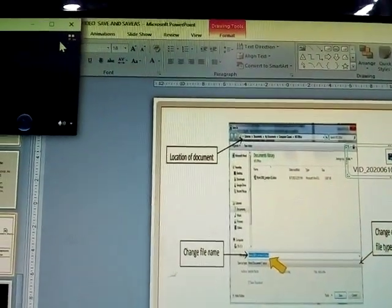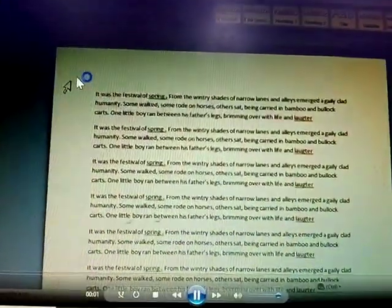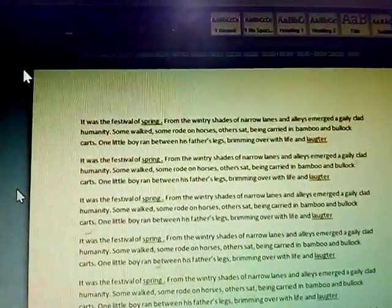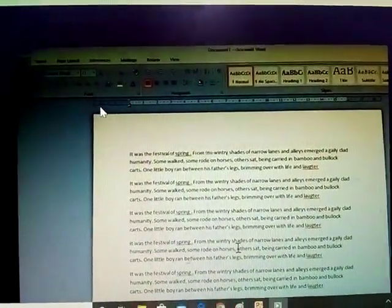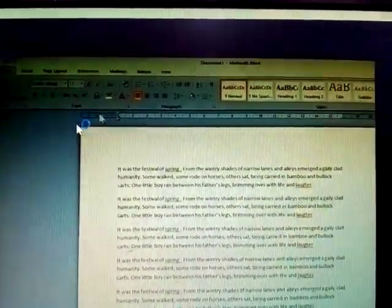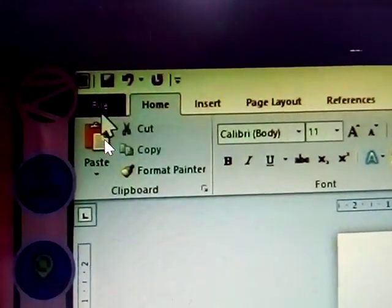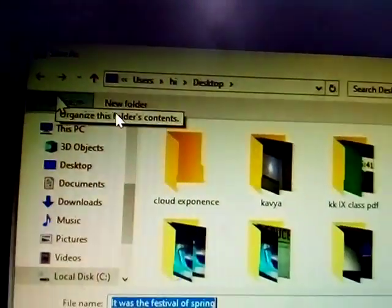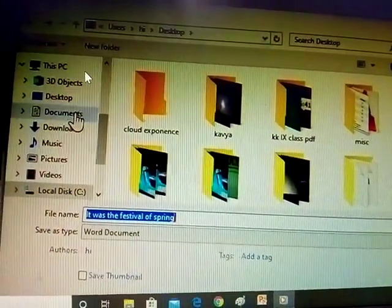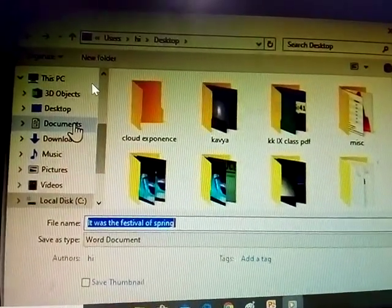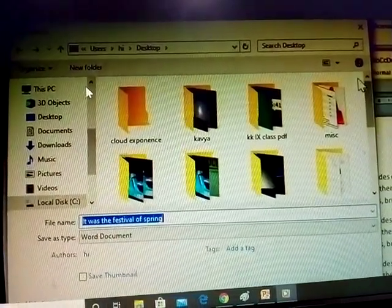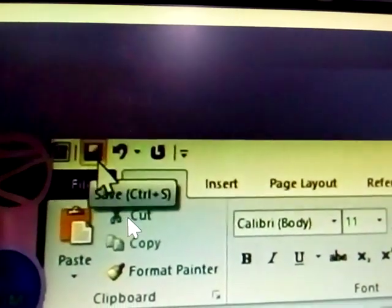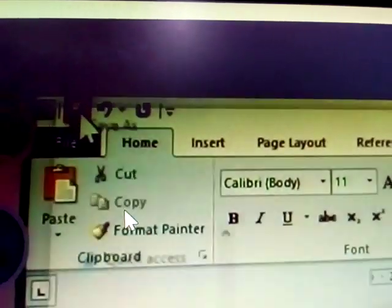How to change the name using Save and Save As. I am explaining how to save the file. Click the File menu, click the Save option. Another option is the Quick Access Toolbar — the Save button is there. Click the Quick Access Toolbar Save button to save.